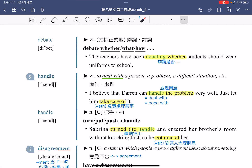接着我们来看一下 debate。Debate 这个字本身也可以当作动词，指的是辩论或是讨论。例句：The teachers have been debating whether students should wear uniforms to school。老师们一直在辩论学生是否应该要穿制服到学校。Debate whether 指的是辩论是否，若换成 what 就是辩论什么，换成 how 就是辩论如何。